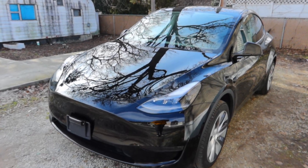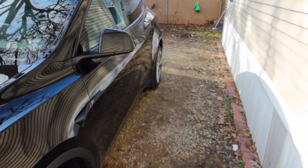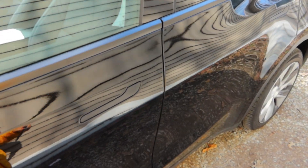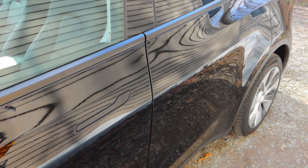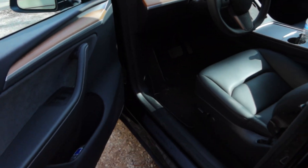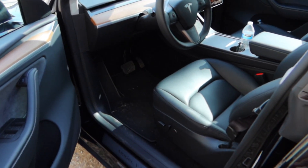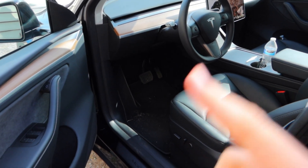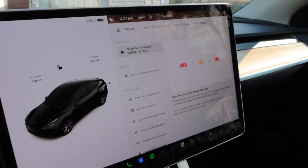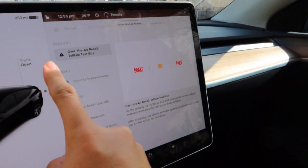Welcome back. In today's video, I just installed the new software update on my Tesla Model Y — it was actually a recall, version 2024.2.2.1. We're going to be checking out all the things that have changed in the update, including undocumented changes and some new improvements besides the recall. Let's hop inside and check it out. Pulling up the release notes here.